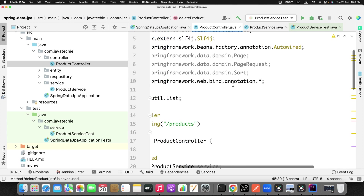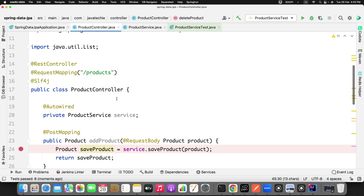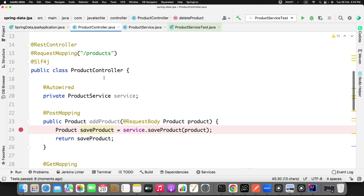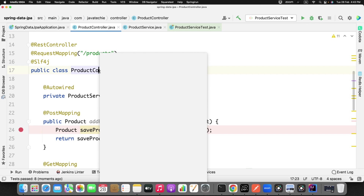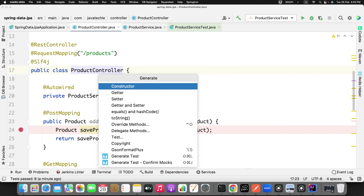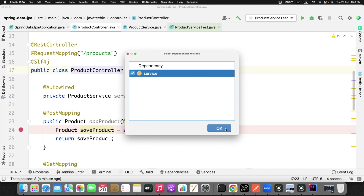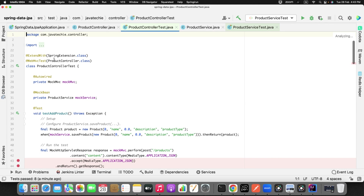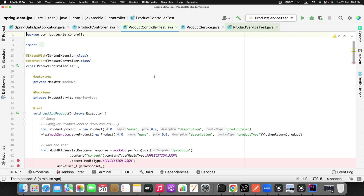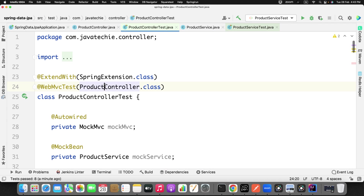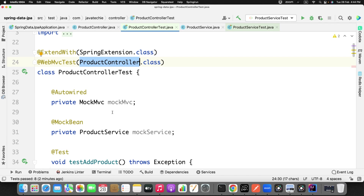Now if you want to generate the test case for your controller, just go to the controller class. For the controller class it will generate an integration test using MockMvc — that is what the standard template follows. Right-click on that class, click Generate, then 'Generate with mock'. Since the controller talks to the service, it asks you to mock the service. Choose that as a dependency, click OK, and it will generate the test case for your controller class.